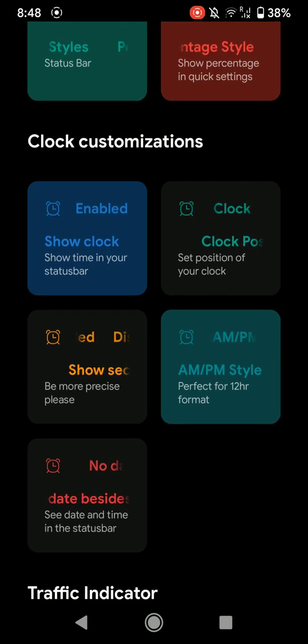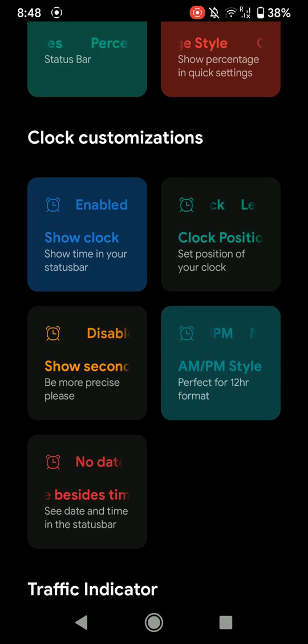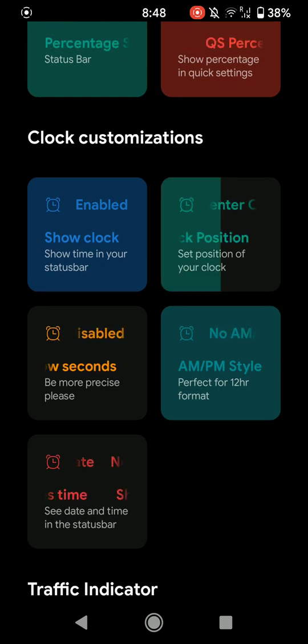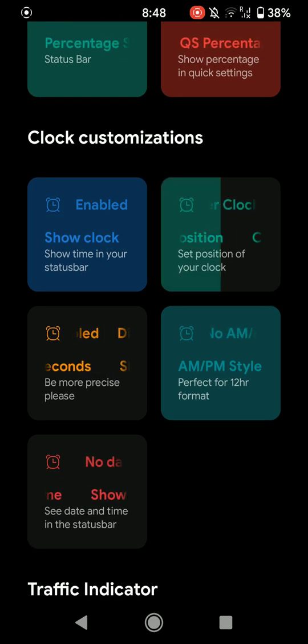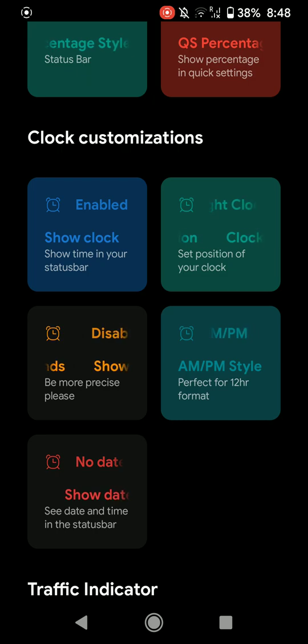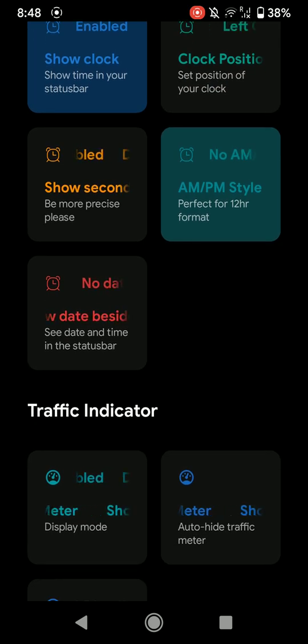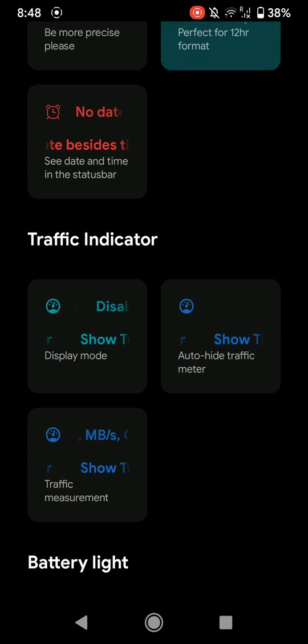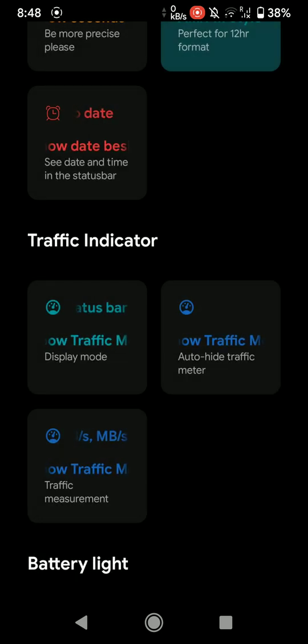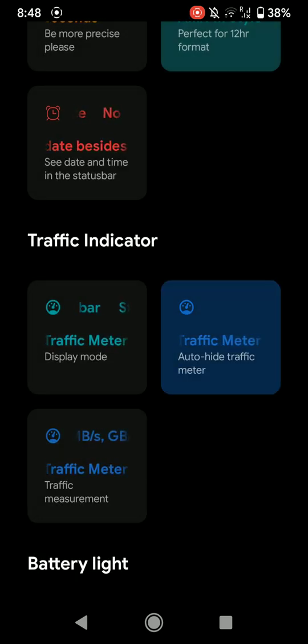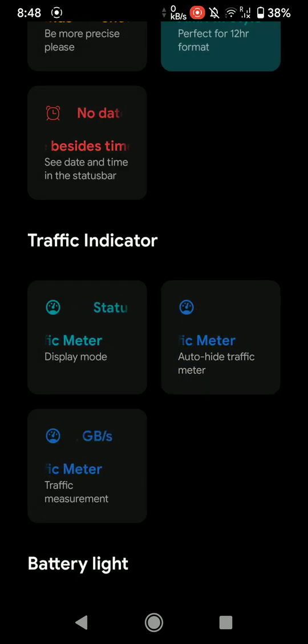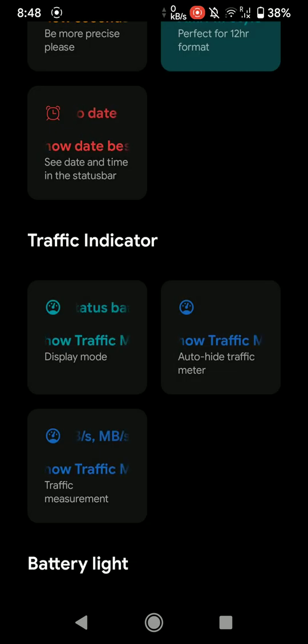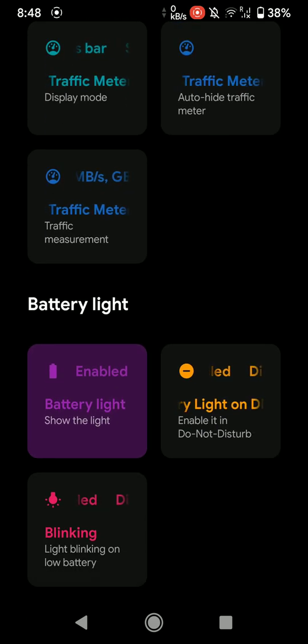As you can see here, I enabled the battery percentage and it got enabled. So there are a few options here: AM/PM, show clock, clock position. As you can see here, I can change the clock position, but I like it on the left. And you can even enable traffic settings and customize that.